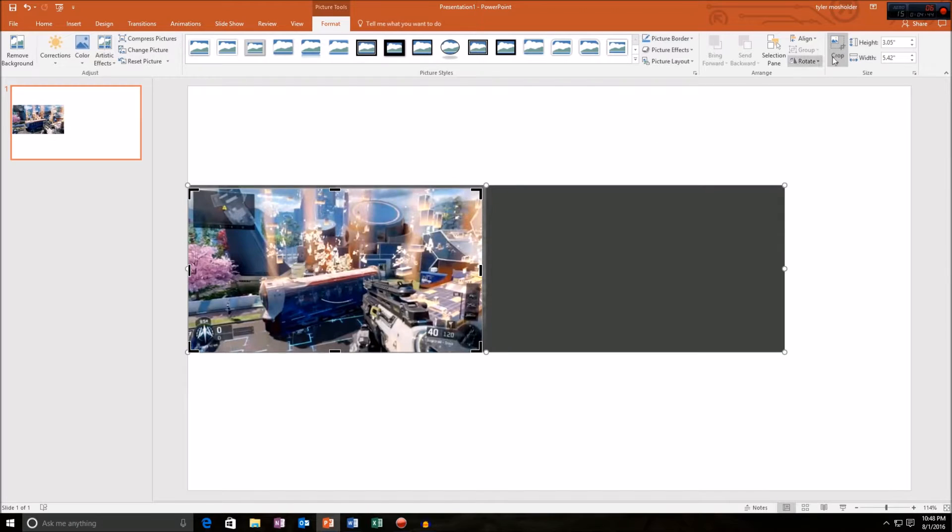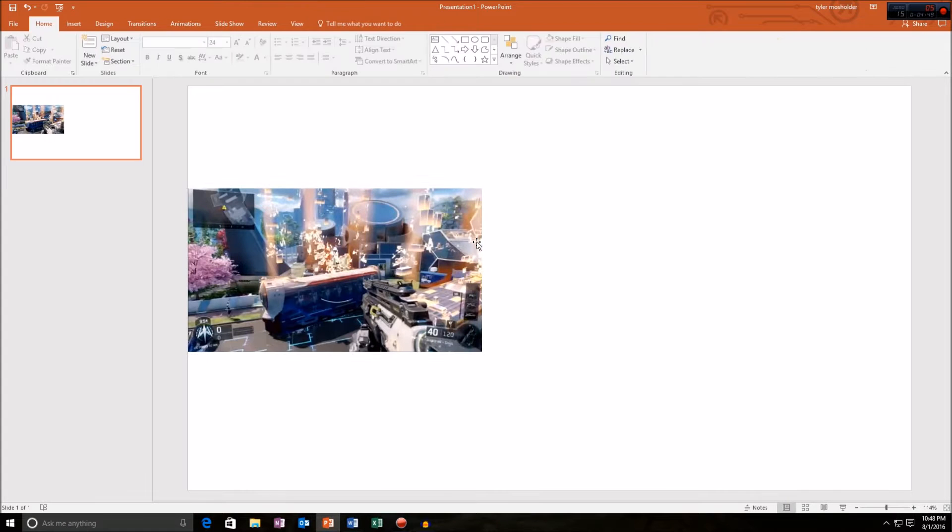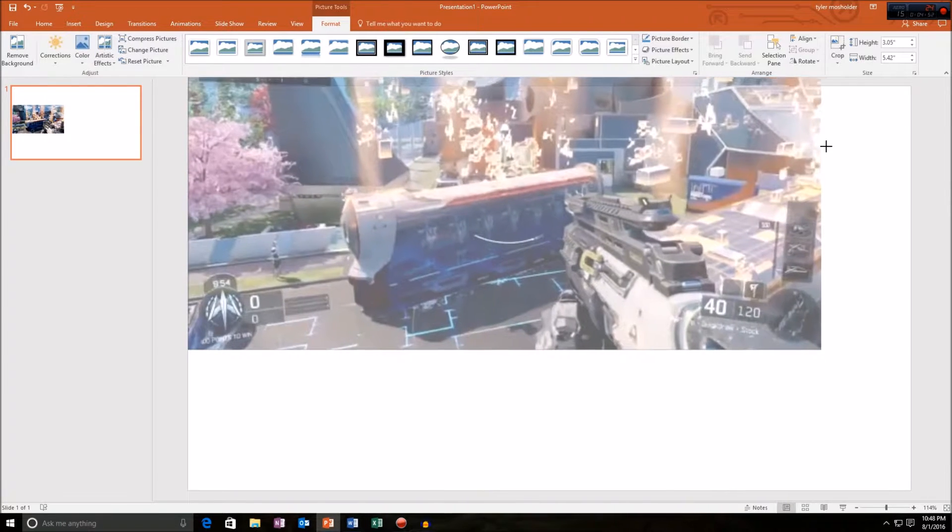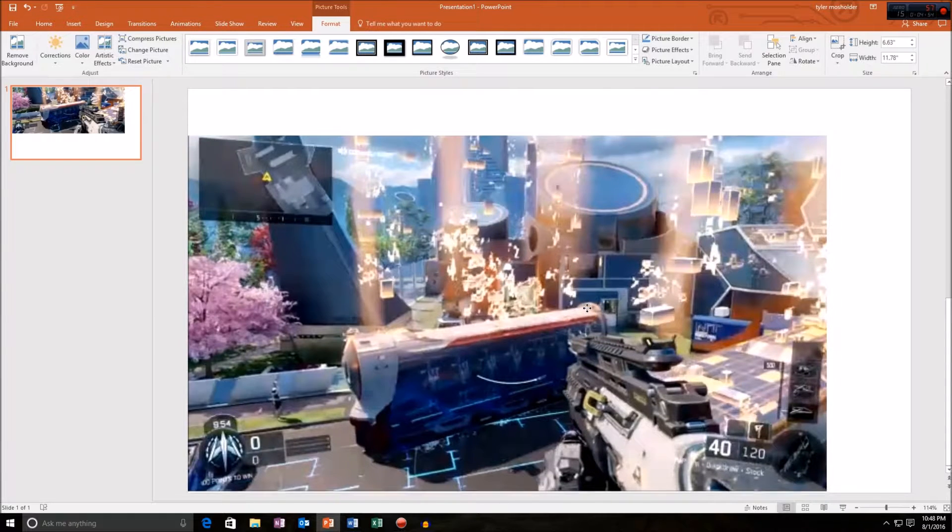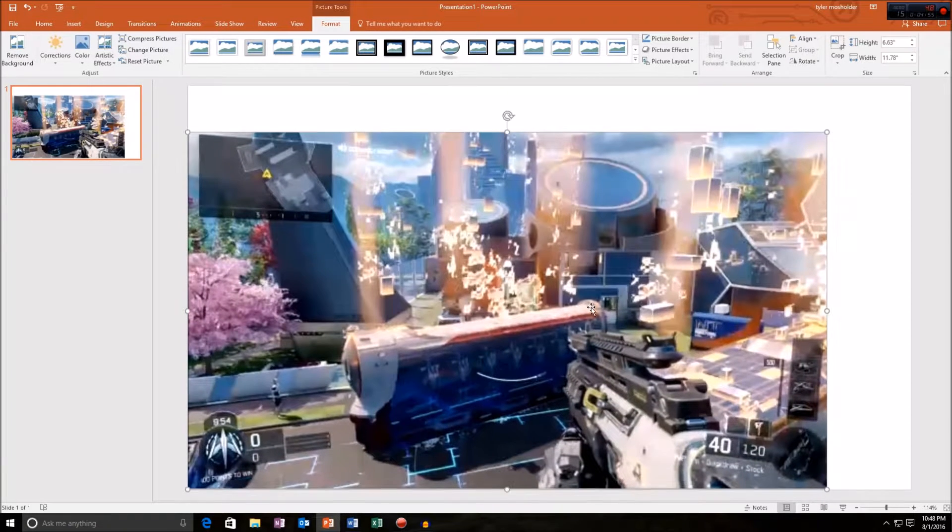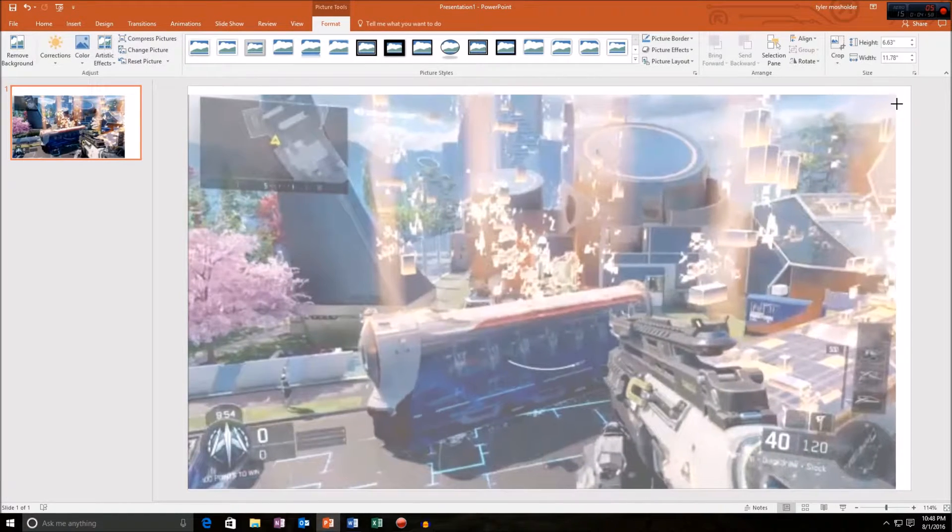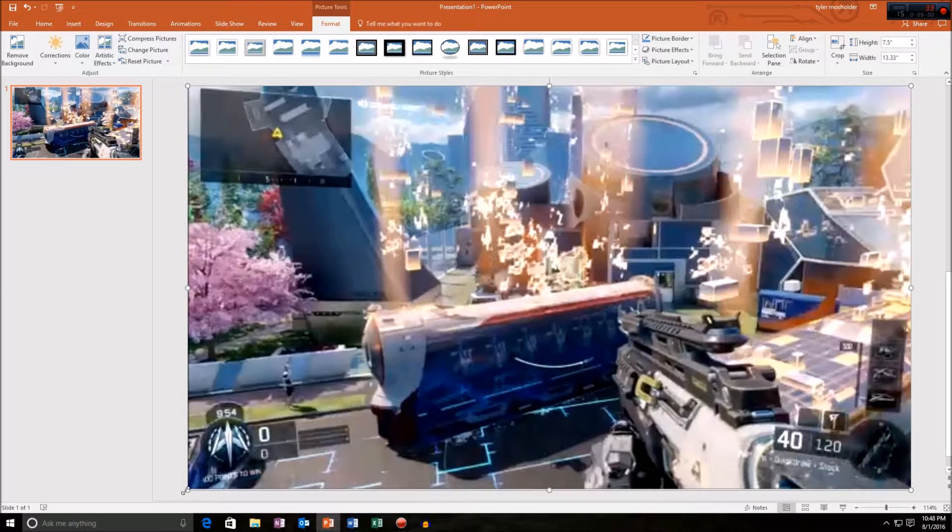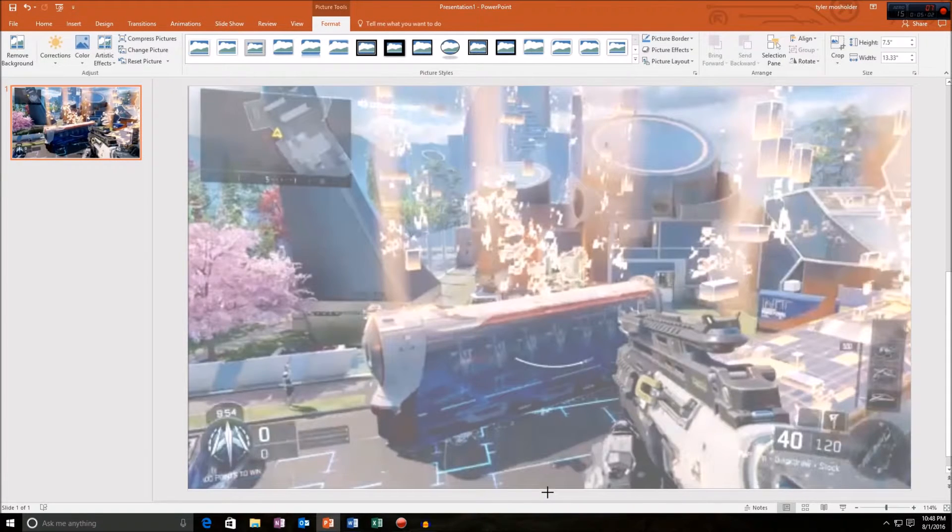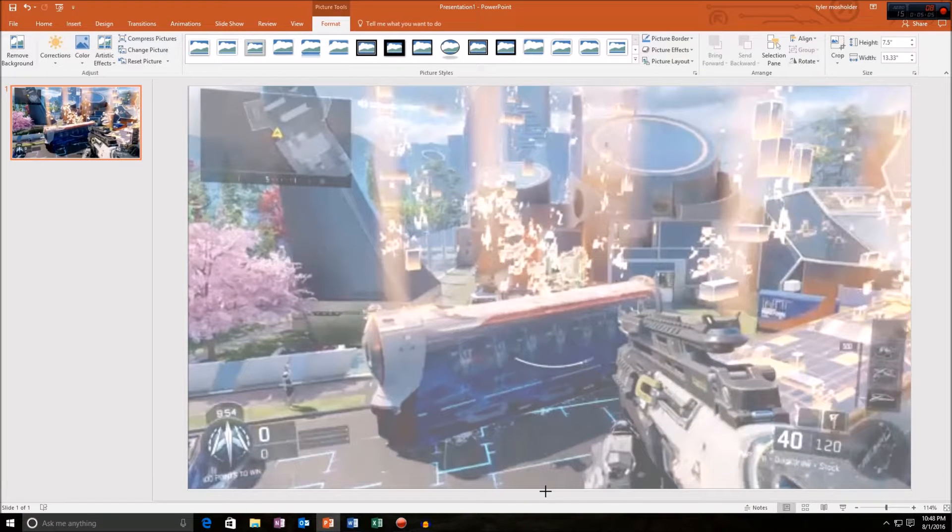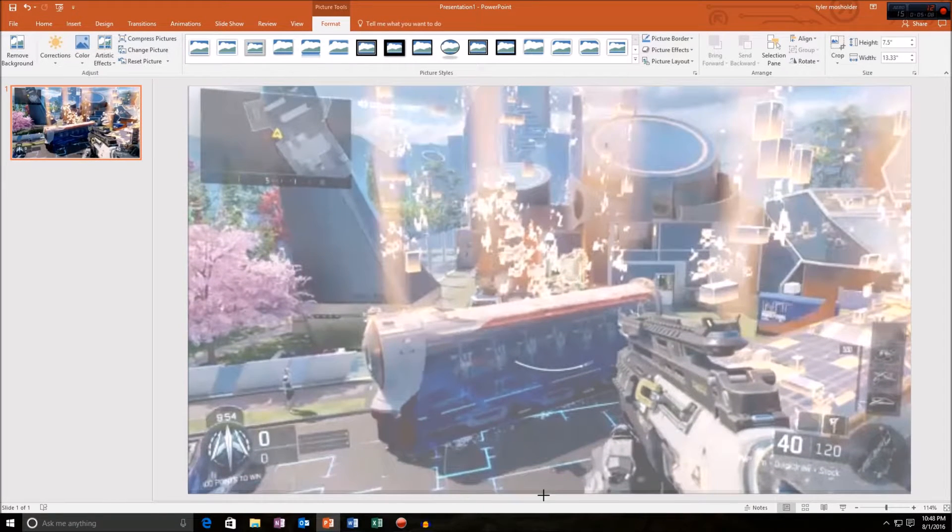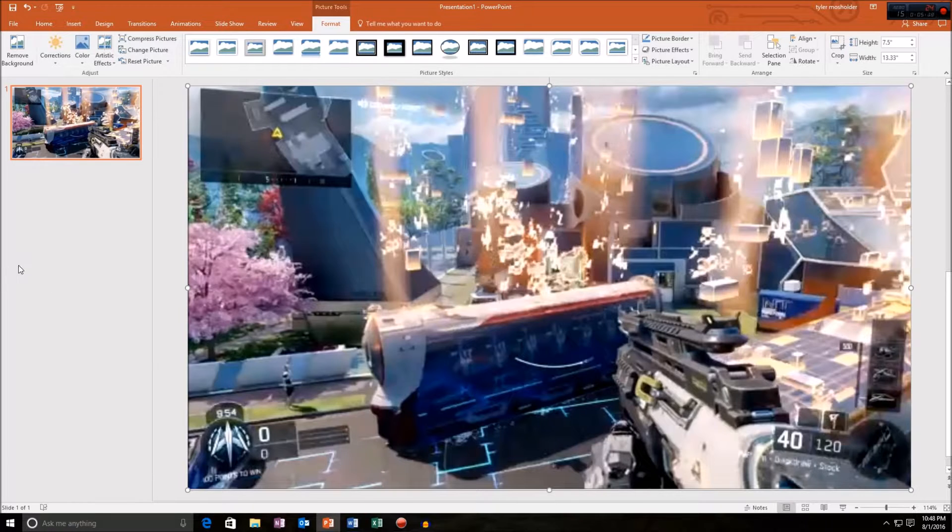All right, that looks pretty good. I'll just press crop again and that should be good. Then obviously you will want to make it the size of your slide. I'll have to stretch it a little bit. I can't get it to fit. All right, that's fine.